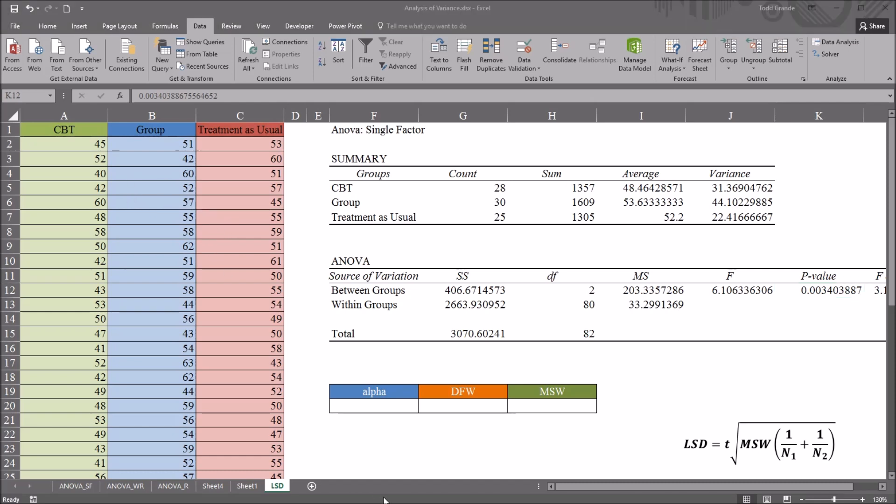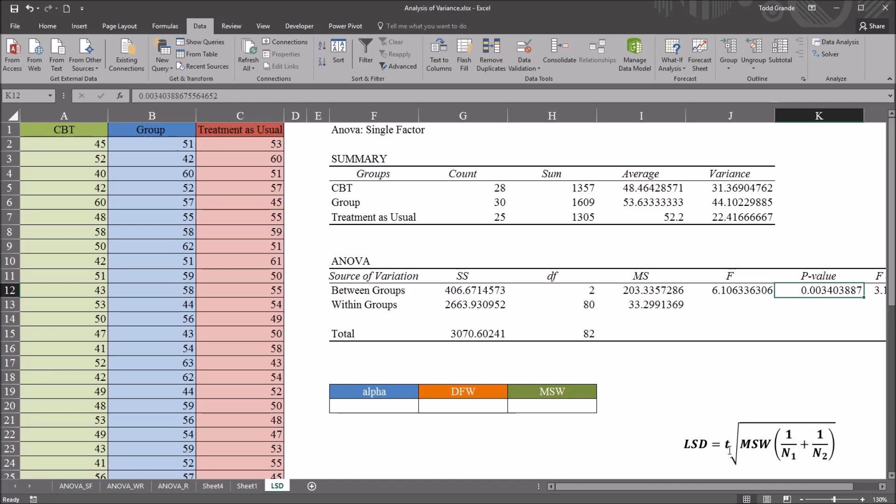Down here in the bottom right, I have the equation for the least significant difference. And it's equal to T with a specified alpha and degrees of freedom, so the critical value of T at, in this case,